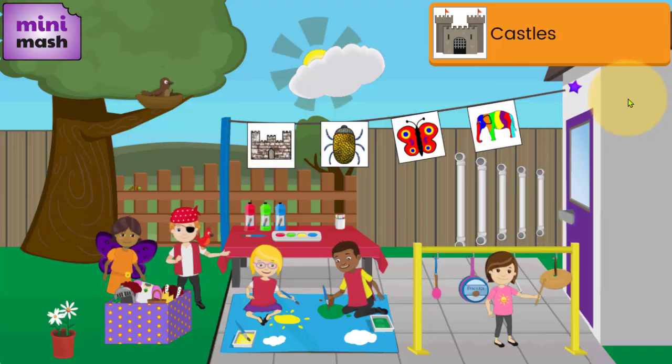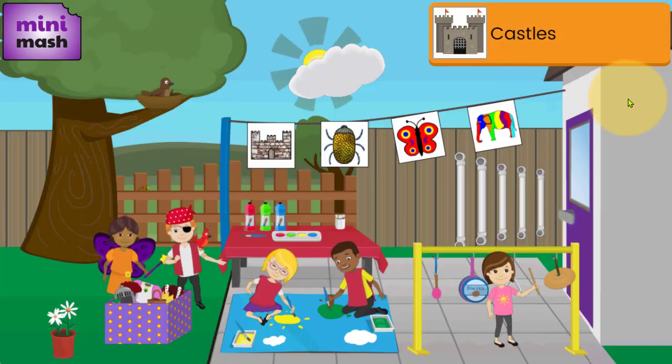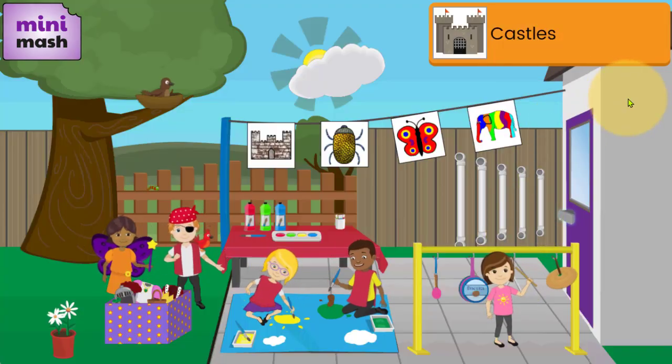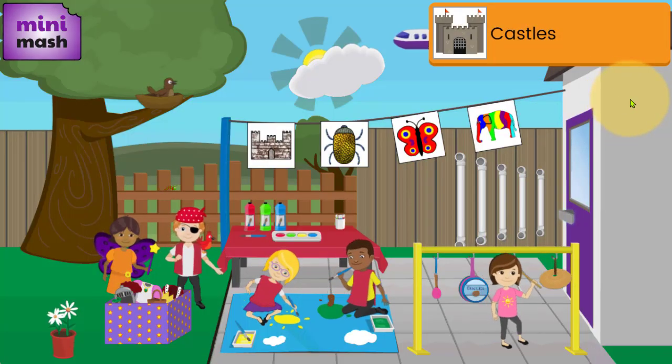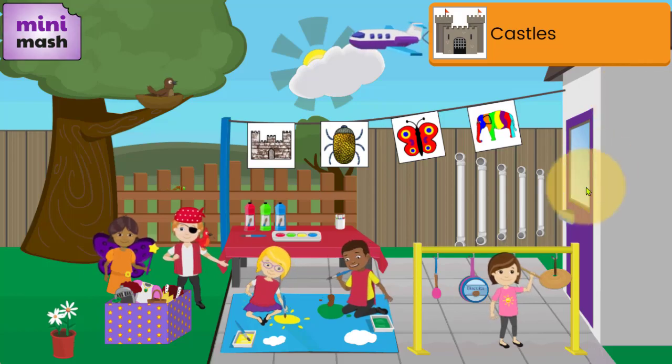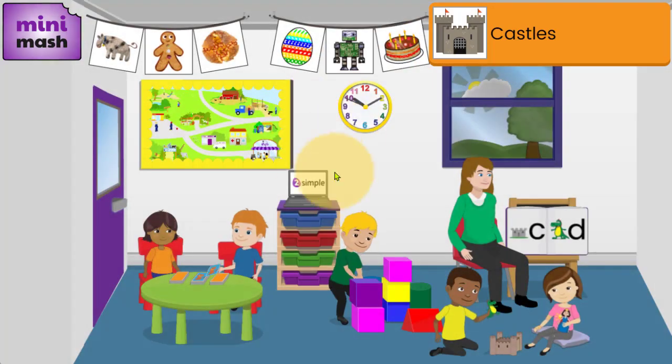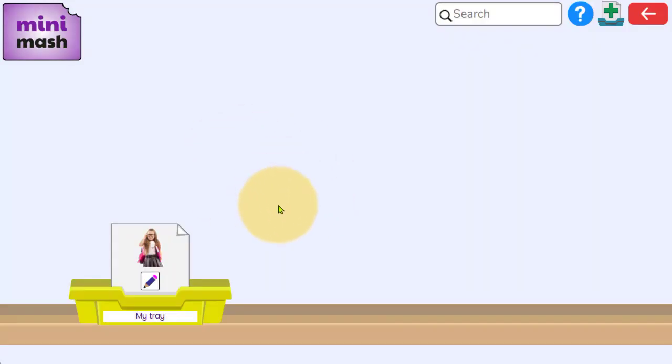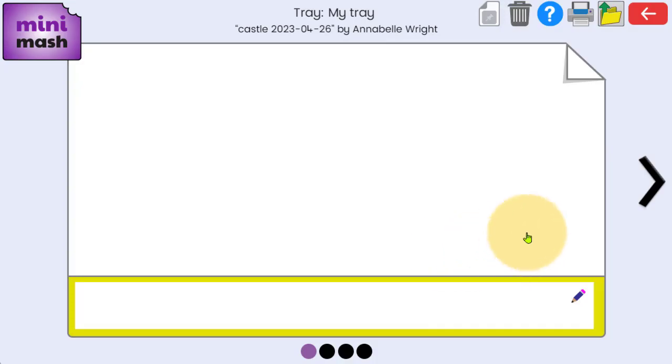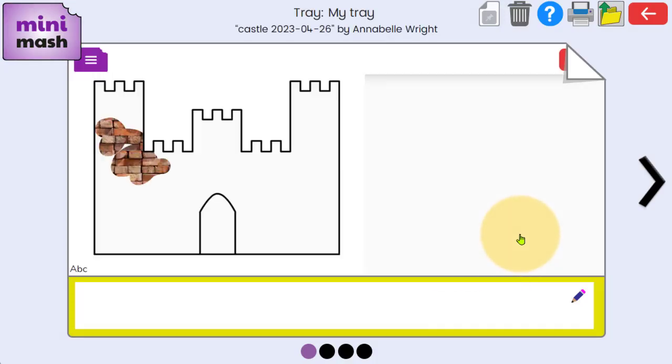Now that work has been added to Annabelle's My Work folder, her tray. She can find that from within Minimash, and when she moves onto PurpleMash when she goes to Year One, that same contents, all of the work she's done during her time on Minimash, will be there for her to access and for her Year One teacher to see next year.